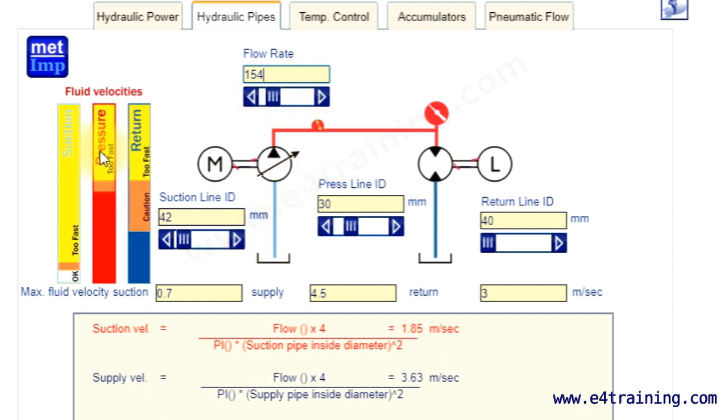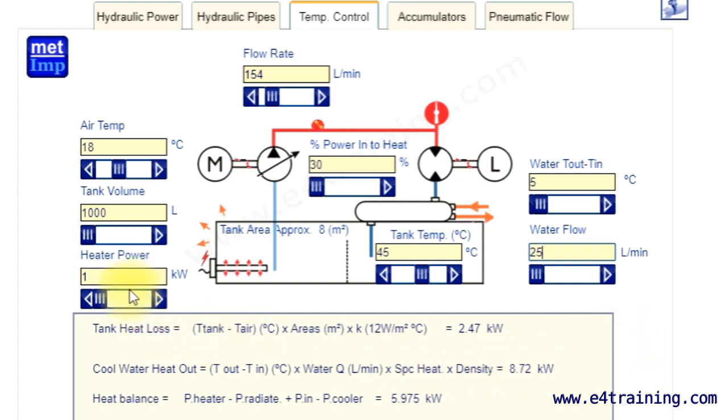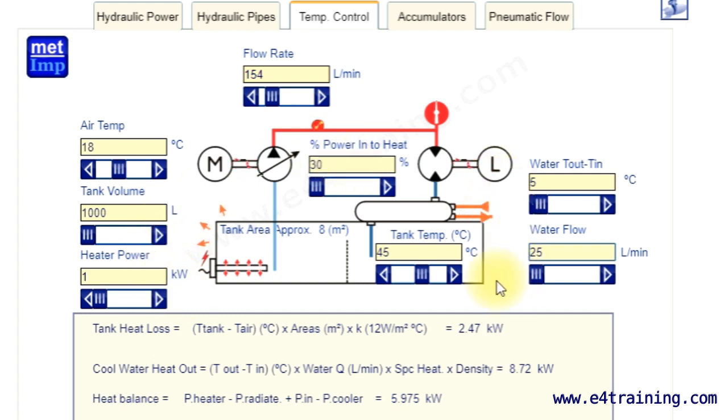Now the temperature control one. This is quite a busy screen, but there's quite a lot going on. We can put heat in through heaters. We're basically measuring the heat in and the heat out to find out whether our power unit is going to heat up and how quickly it will heat up and overheat.